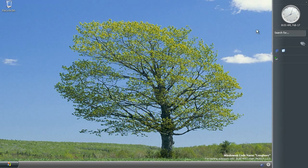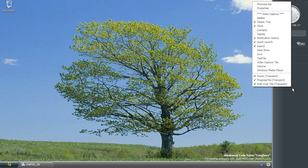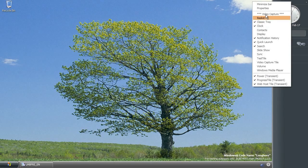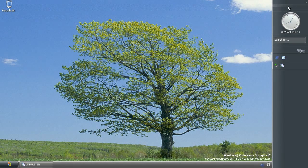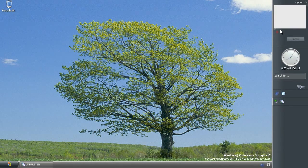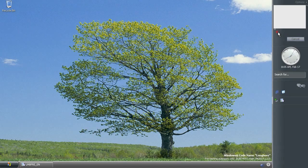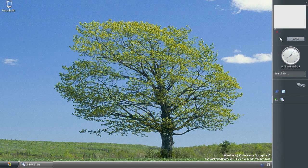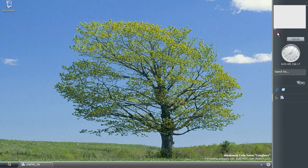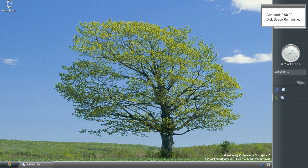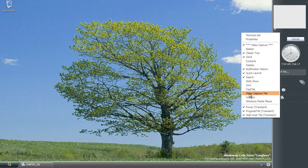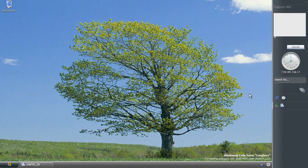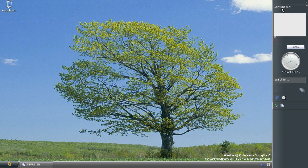Now there are also some new sidebar tiles that you can activate in this build, so I'll show you those now. So we have this video capture tile. So obviously it's meant to capture your desktop, but it doesn't work. You just get this little box, but nothing actually happens.